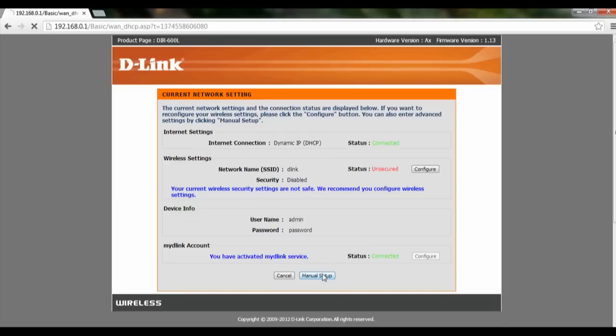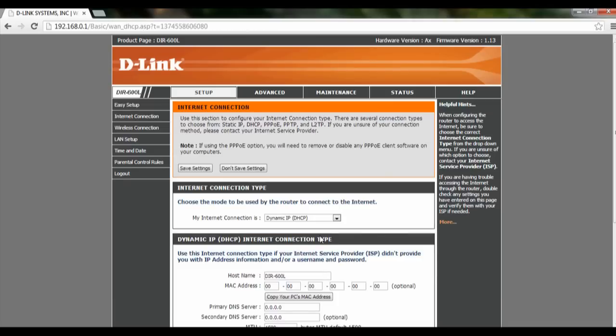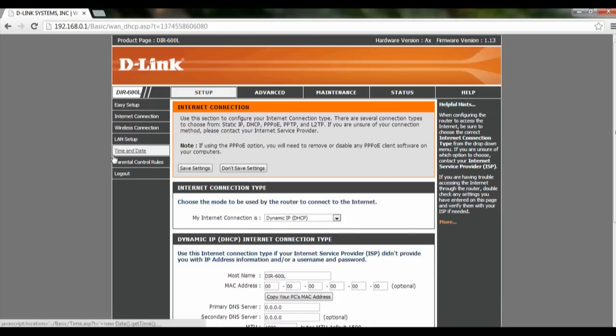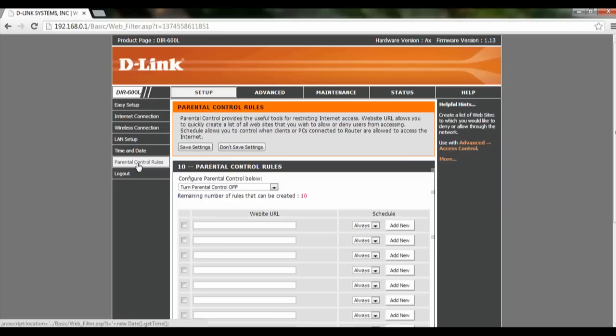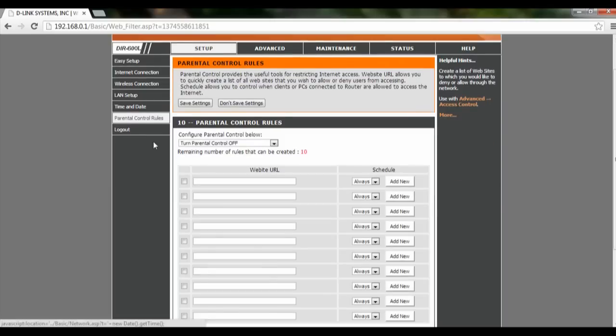After which, click on manual setup. On the left-hand corner, you will see parental control rules. Click on it.